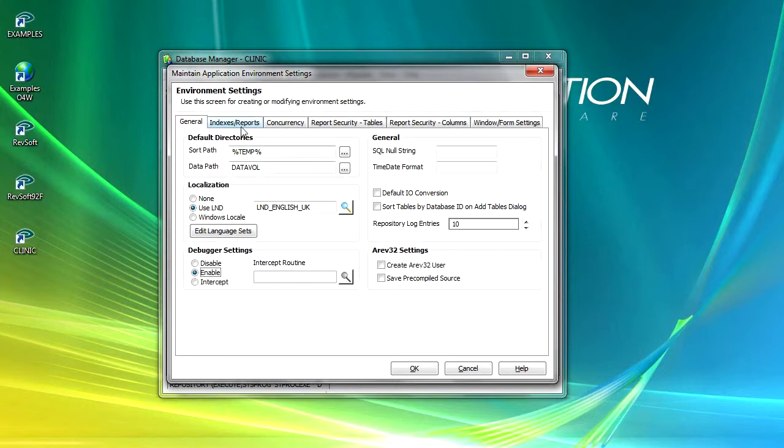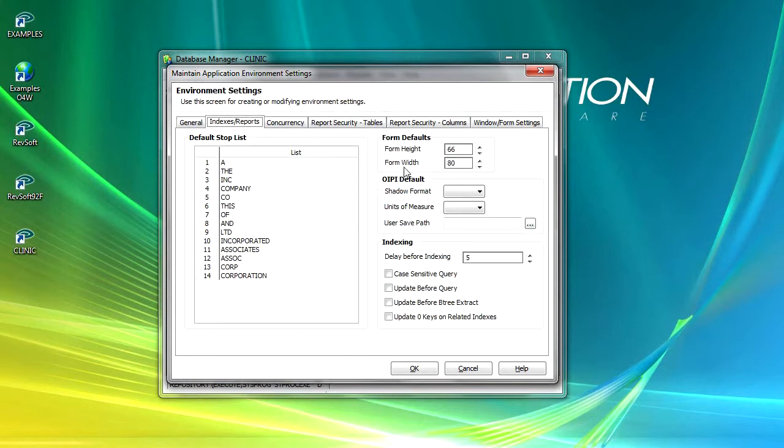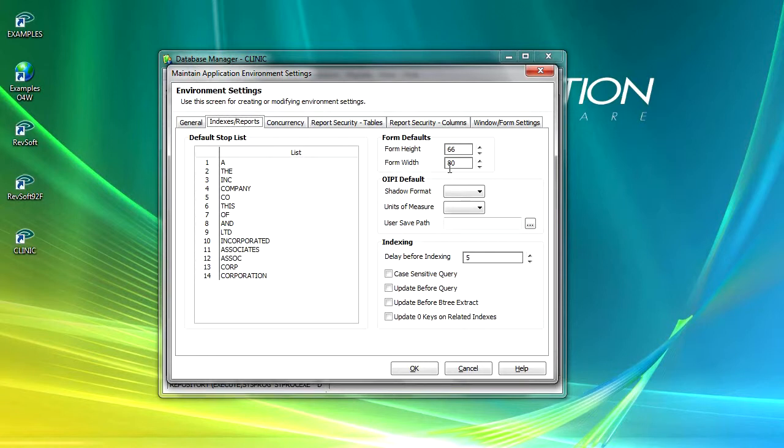The next tab is concerned with indexing and reporting defaults. The default stop list displays a list of words that are ignored when building, updating, and searching cross-reference indexes. The form defaults section maintains the default values for RLIST reports. They include the number of lines in an RLIST report and also the width of the report page in characters.